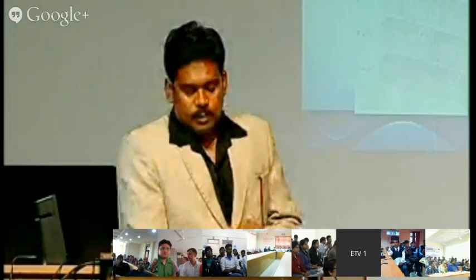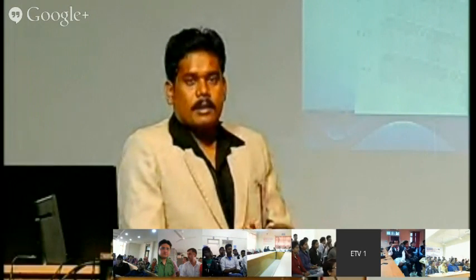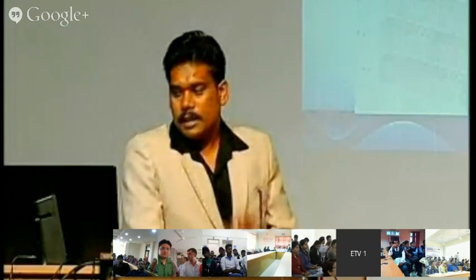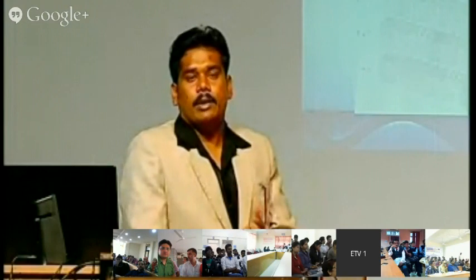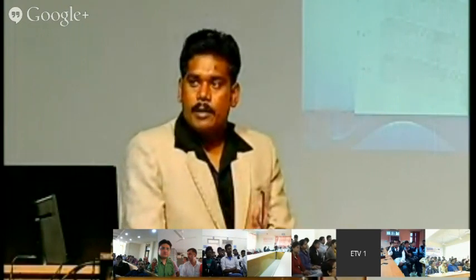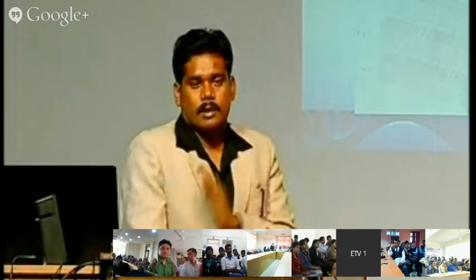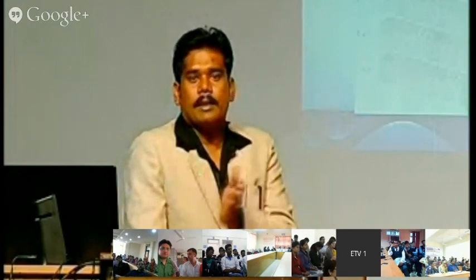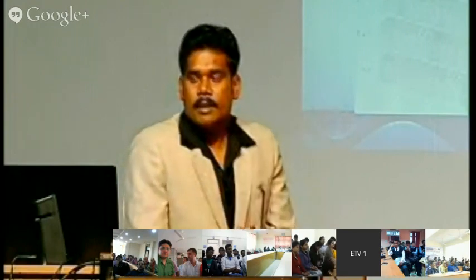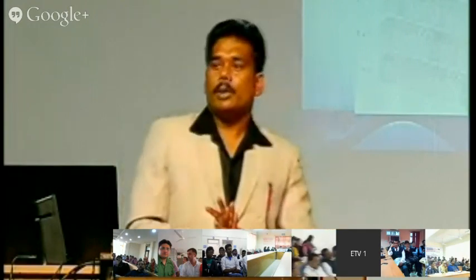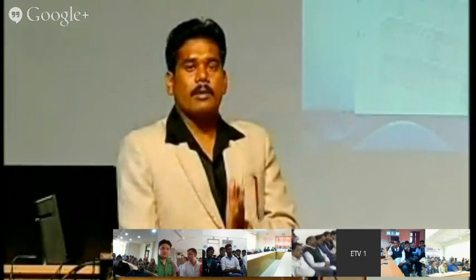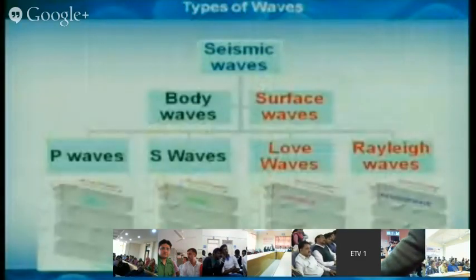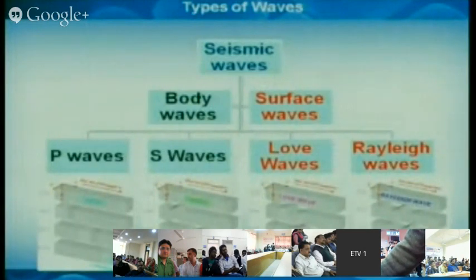As the video explained, the earthquake transmits through waves. Seismic waves are classified into two categories: body waves and surface waves. Body waves arrive first, followed by surface waves. Body waves are divided into P waves and S waves. Surface waves are divided into Love waves and Rayleigh waves.